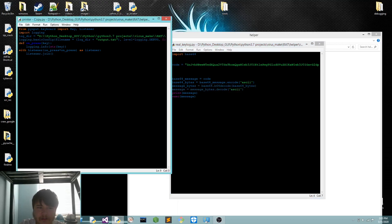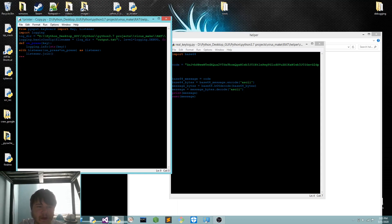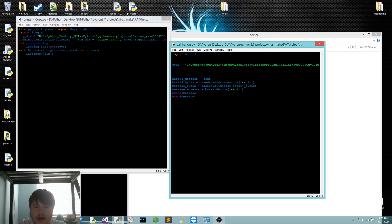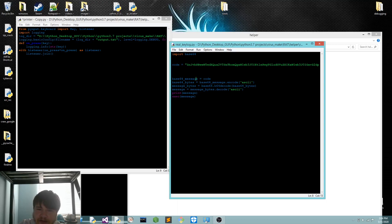So I made the whole thing a string, encoded it, copied the base64, and then from here what it's going to do — it's going to take the code, encode it in ASCII, then base64 decode it, decode it, and then decode the ASCII. And it's going to print out the message, and then this exec function will execute it.